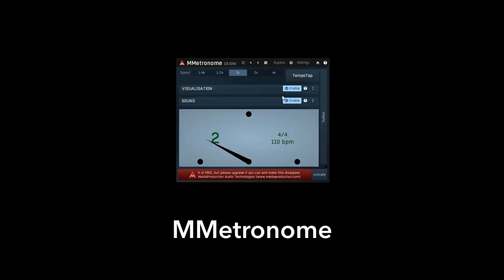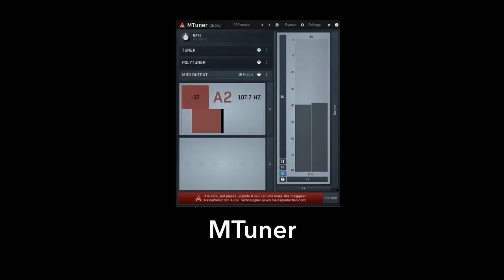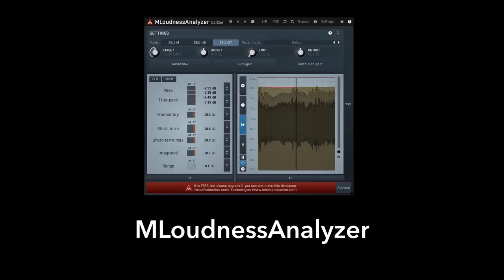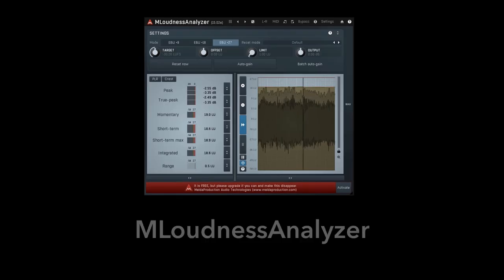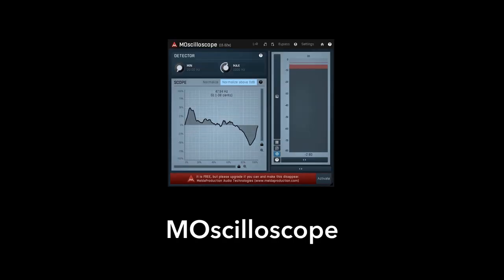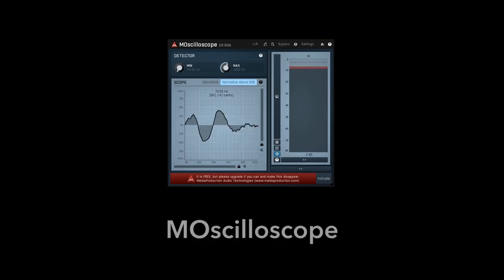When recording live instruments, you will appreciate Advanced MMetronome and the precise MTuner. The powerful analysis tools like MLoudness Analyzer and MOscilloscope always come in handy.